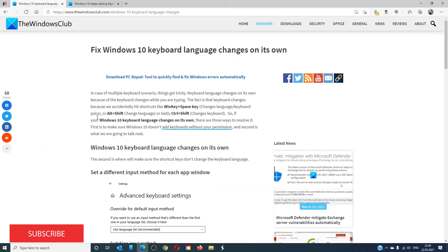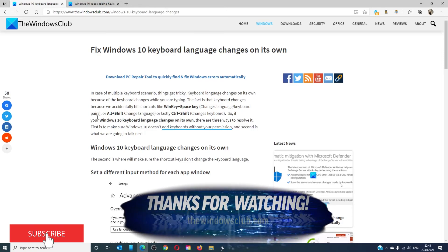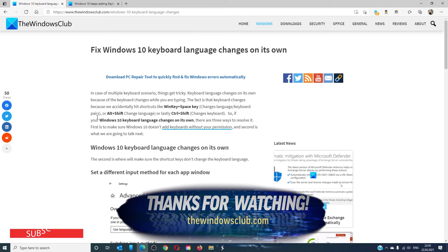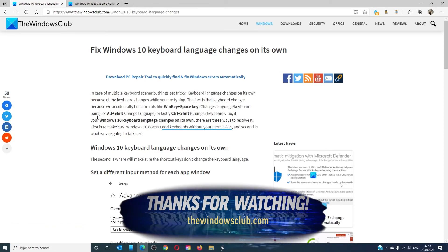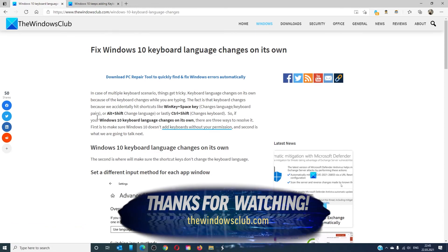For more helpful articles to help you maximize your Windows experience, go to our website thewindowsclub.com. Do not forget to give this video a thumbs up and subscribe to our channel, where we are always adding new content.